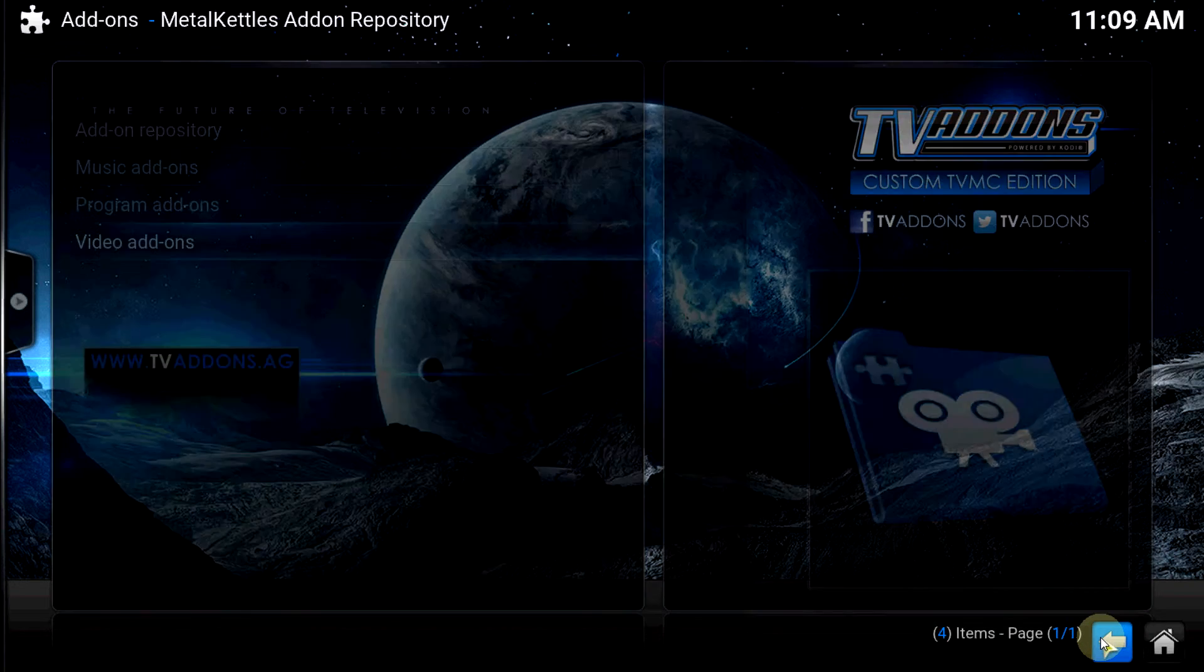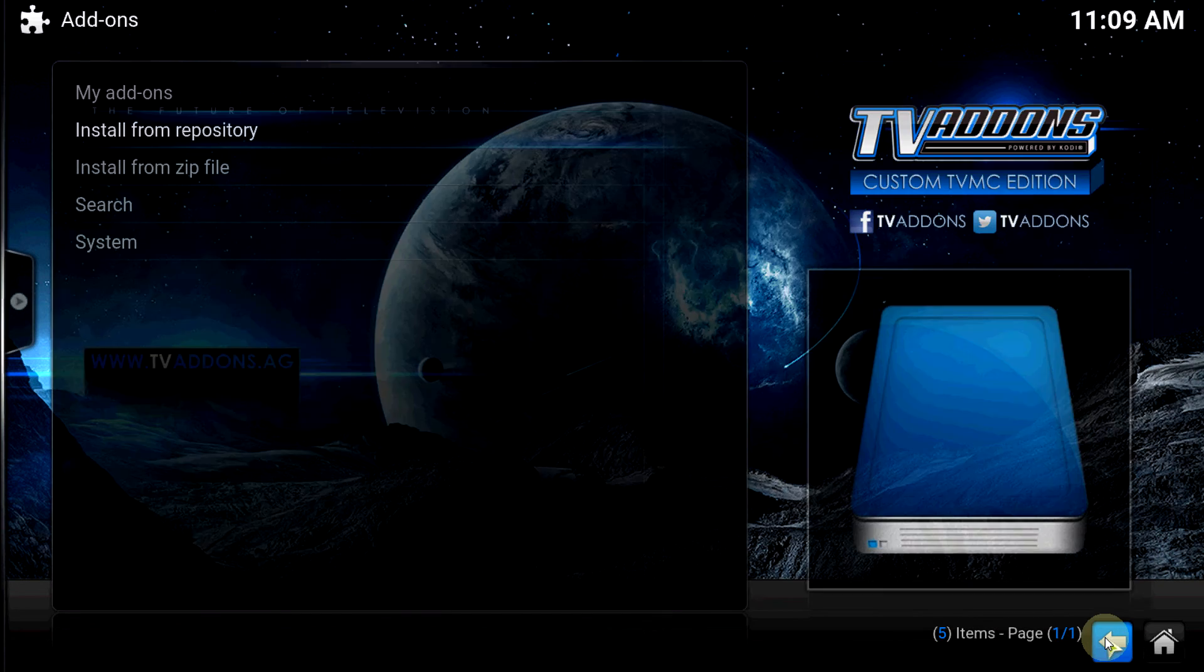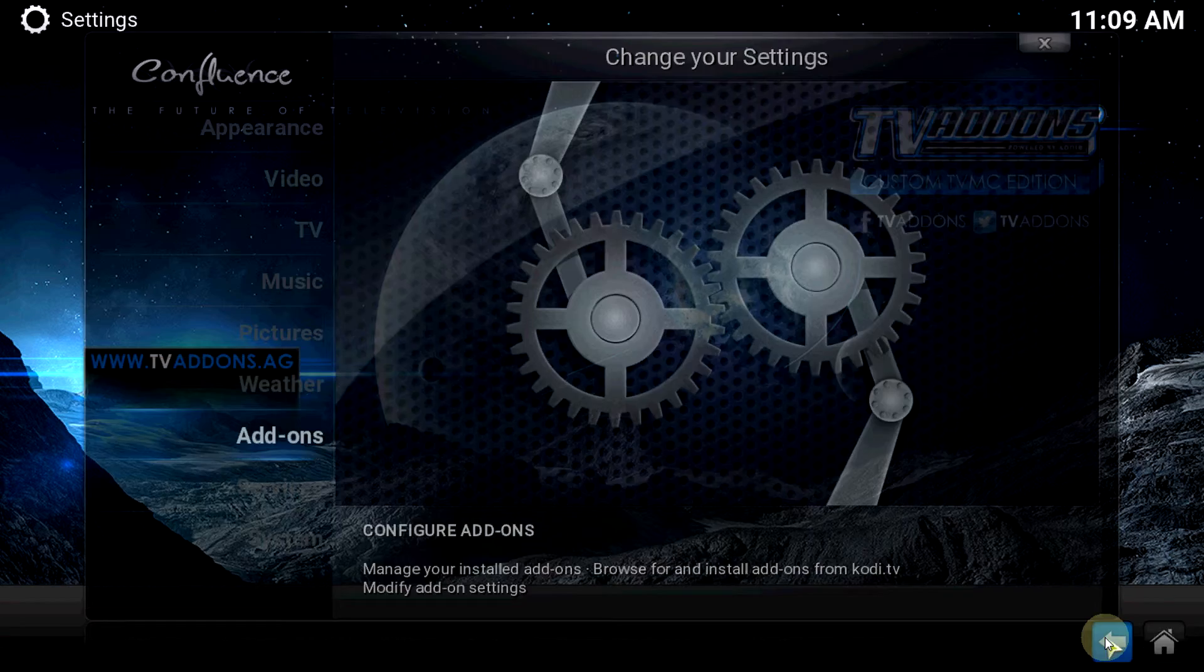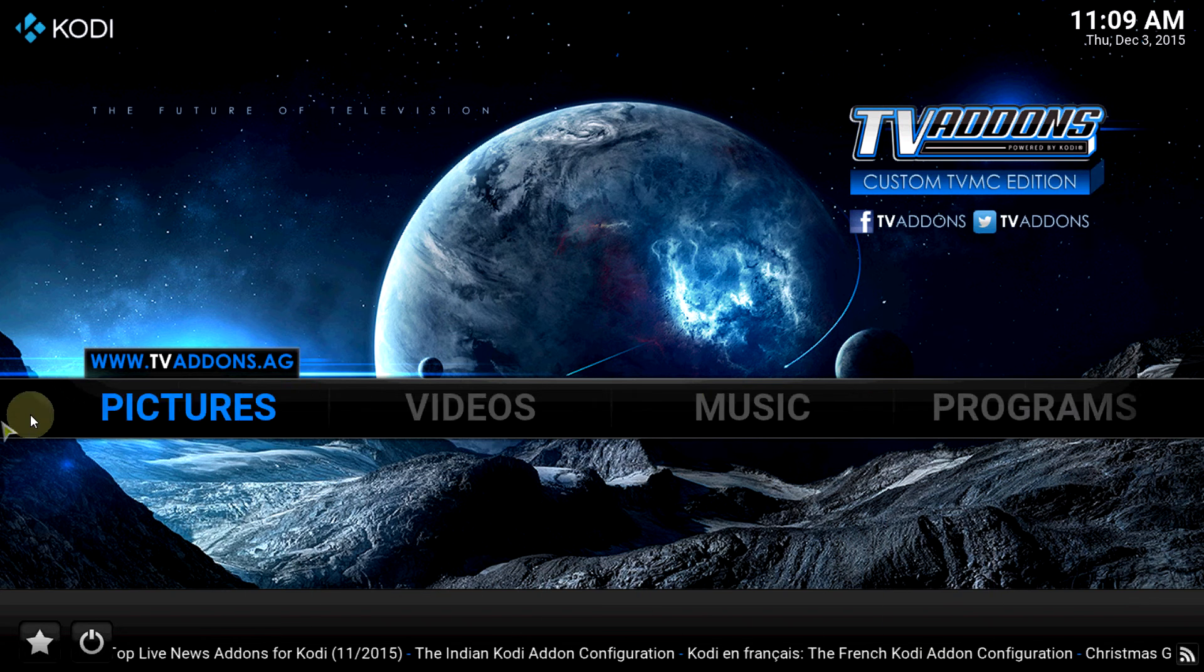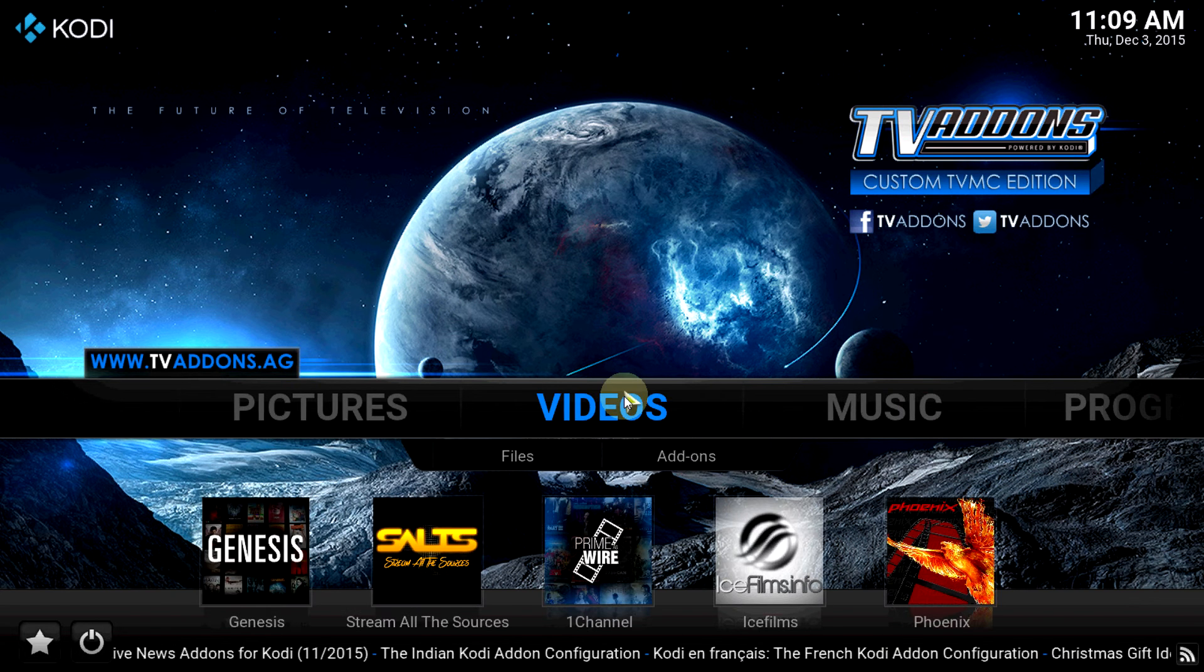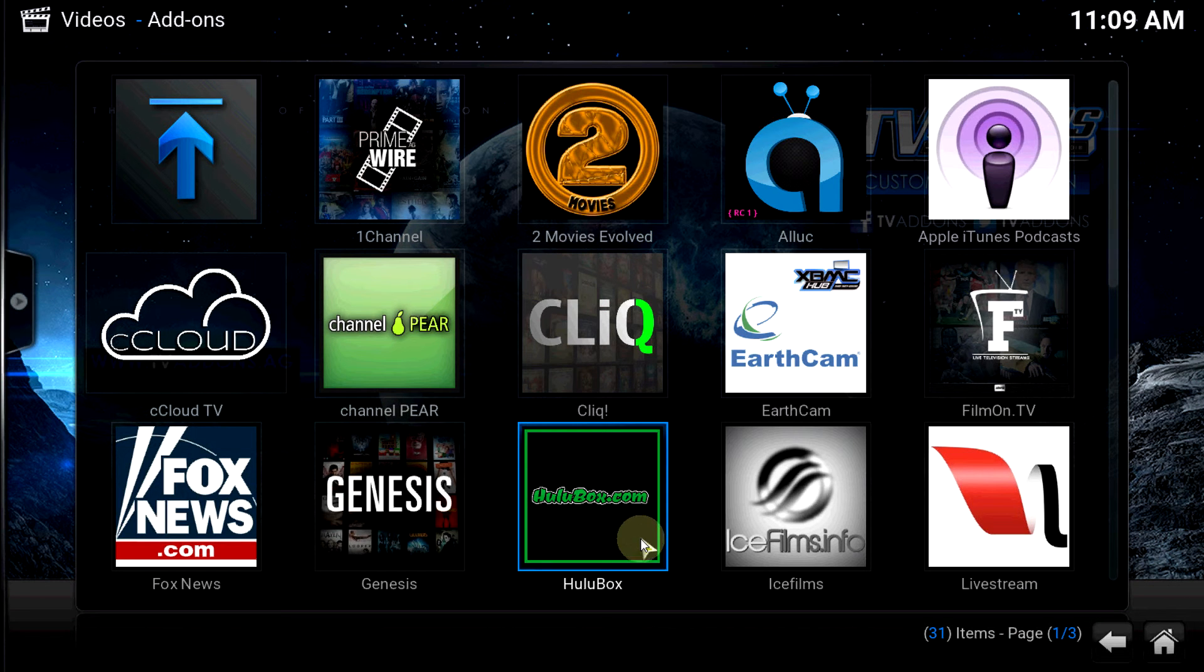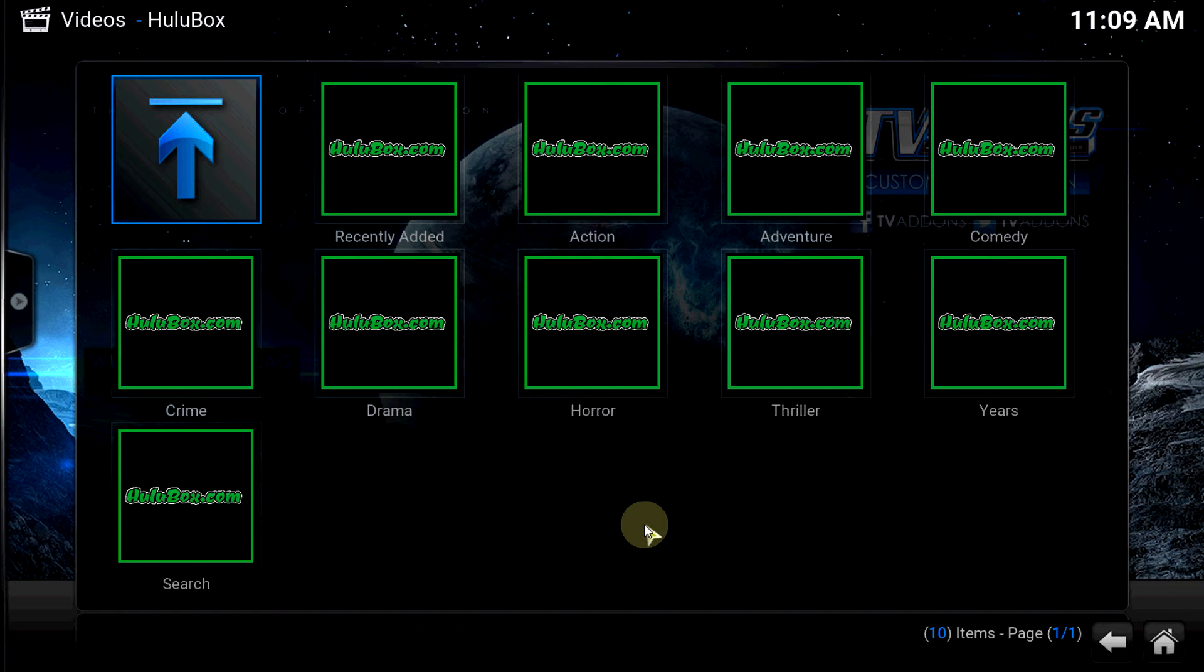Now let's take a look at the add-on real quick. Let's get into it. Add-ons, let's go to HuluBox right there. As you can see, the add-on is fairly simple.